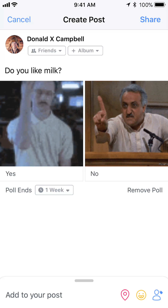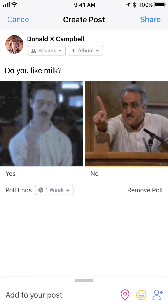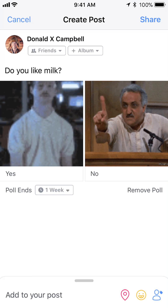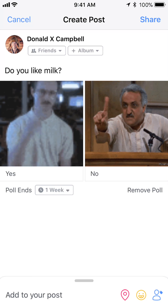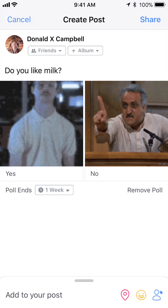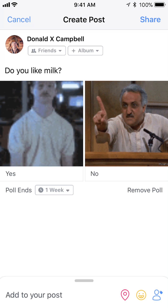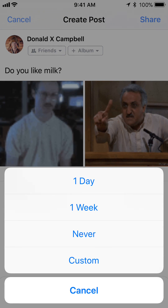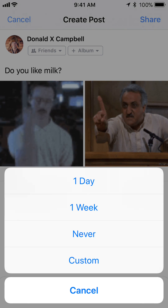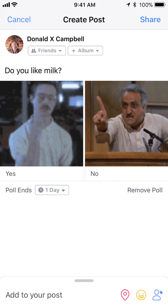One last detail: you can choose the duration of the poll. As you can see where it says 'poll ends,' tap on that, and that gives you the option of setting the duration. So I can just do one day.